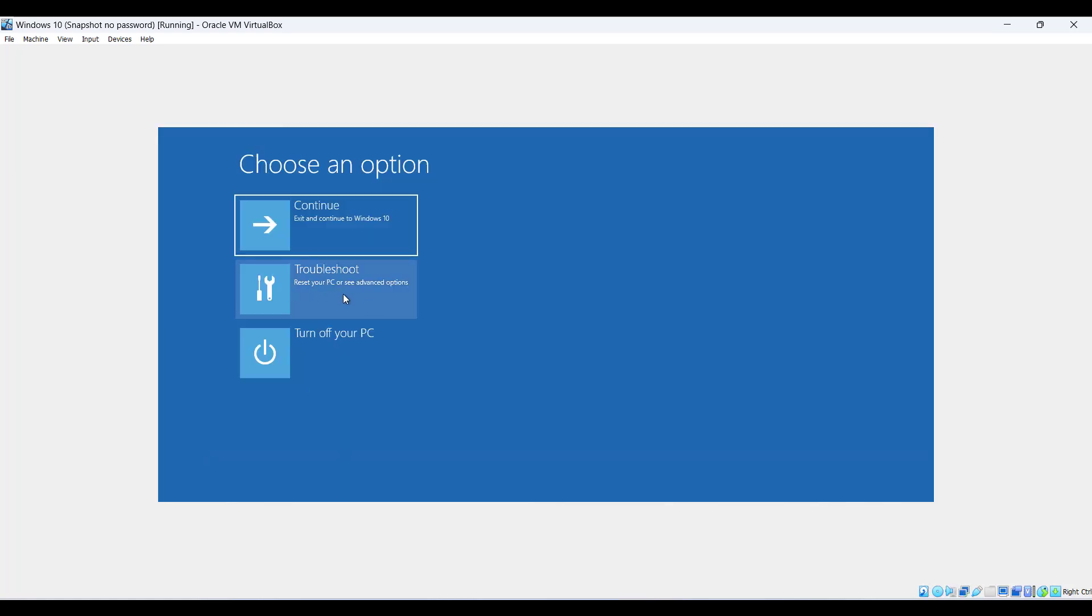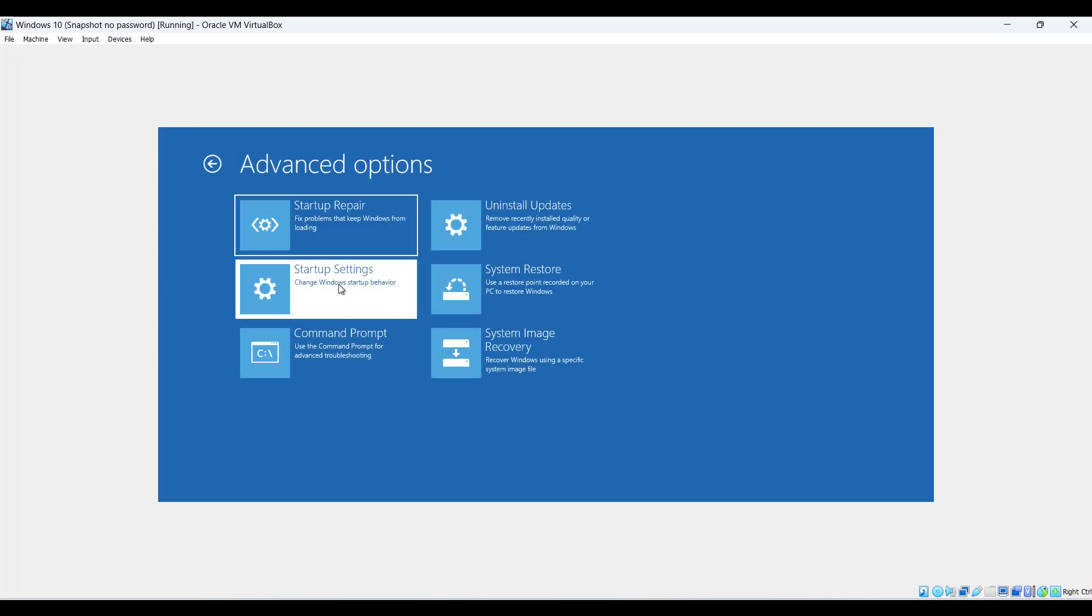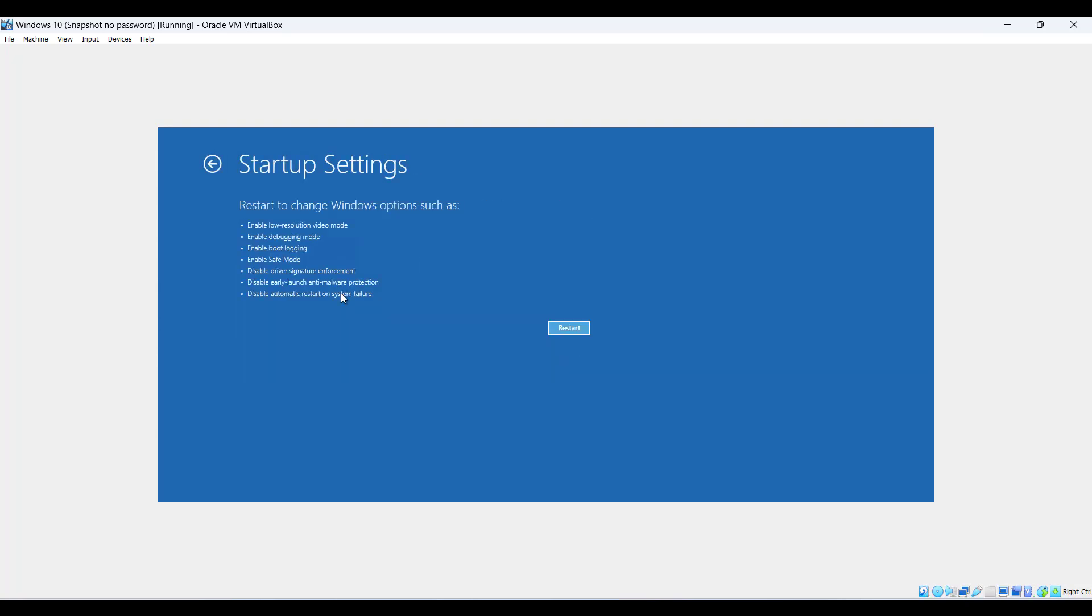Now click on Troubleshoot, then choose Advanced Options. Select Startup Settings, then click Restart.